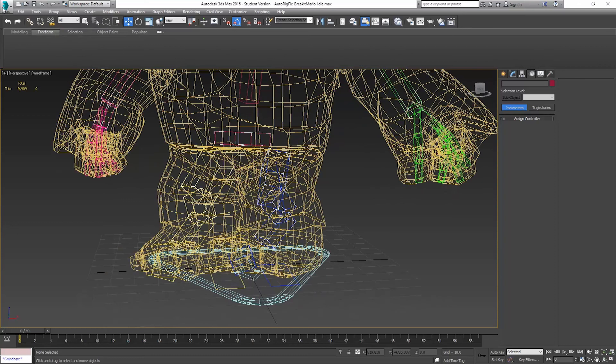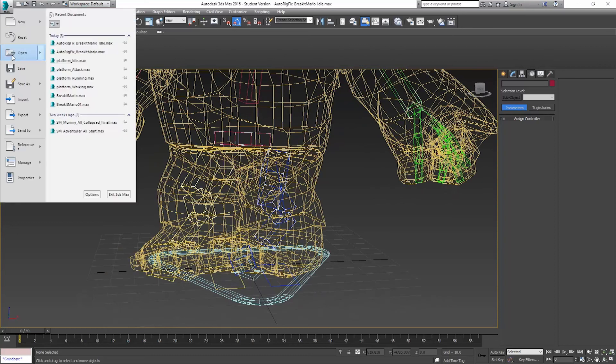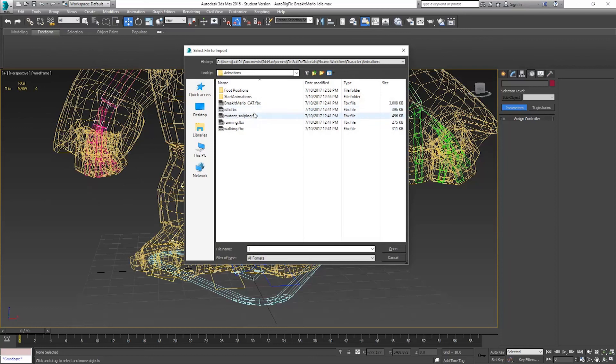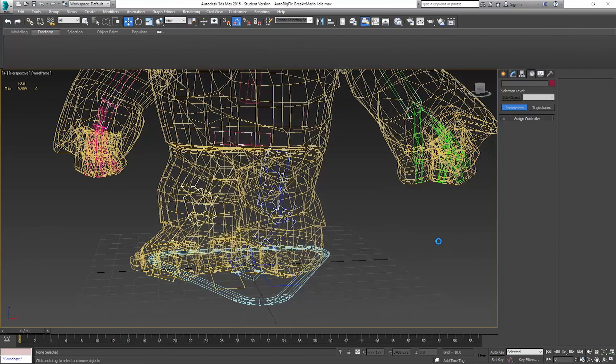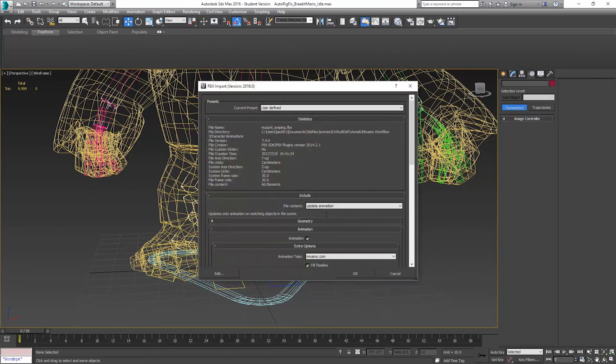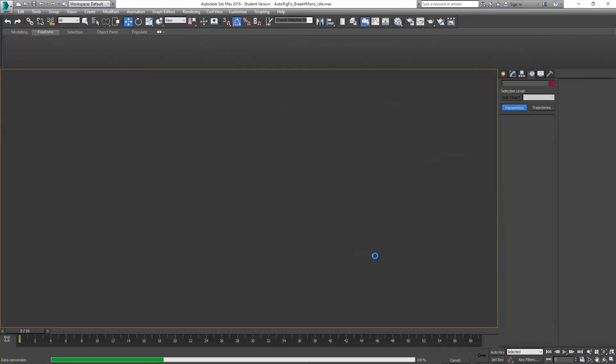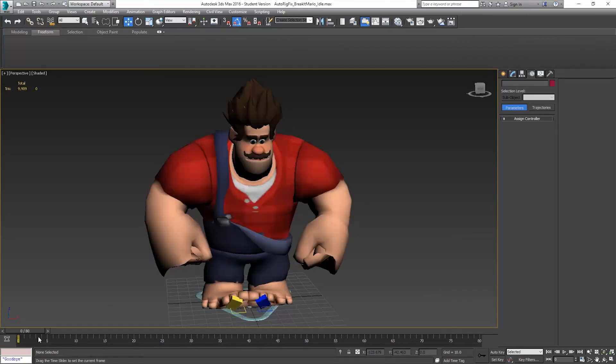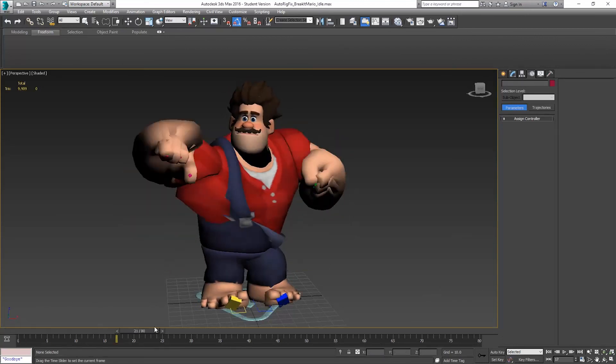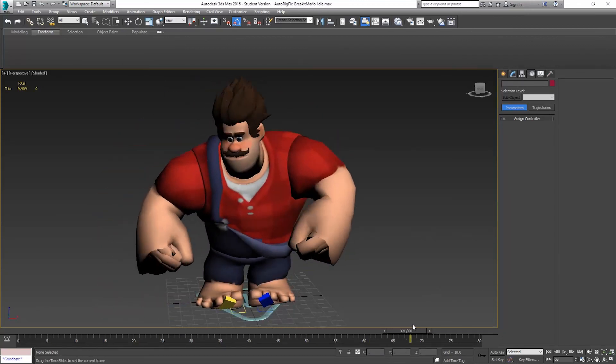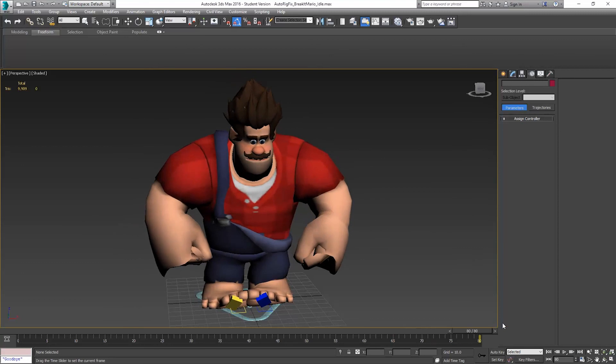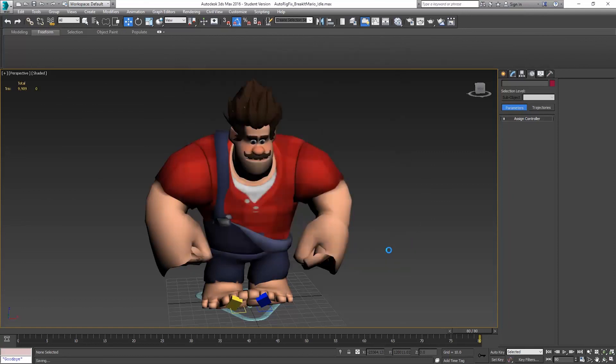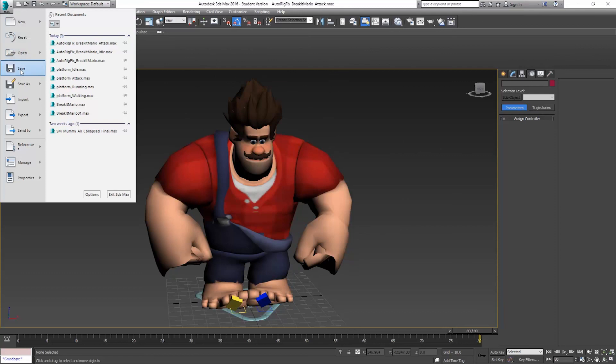I'm going to go back to Import. I'm doing the same thing I sort of did with the foot platforms, but now I'm doing it for the actual rig. Mutant Swiping. Update animation. I'll make sure nothing looks too weird here. Save that out. Save as. That'll be his attack.